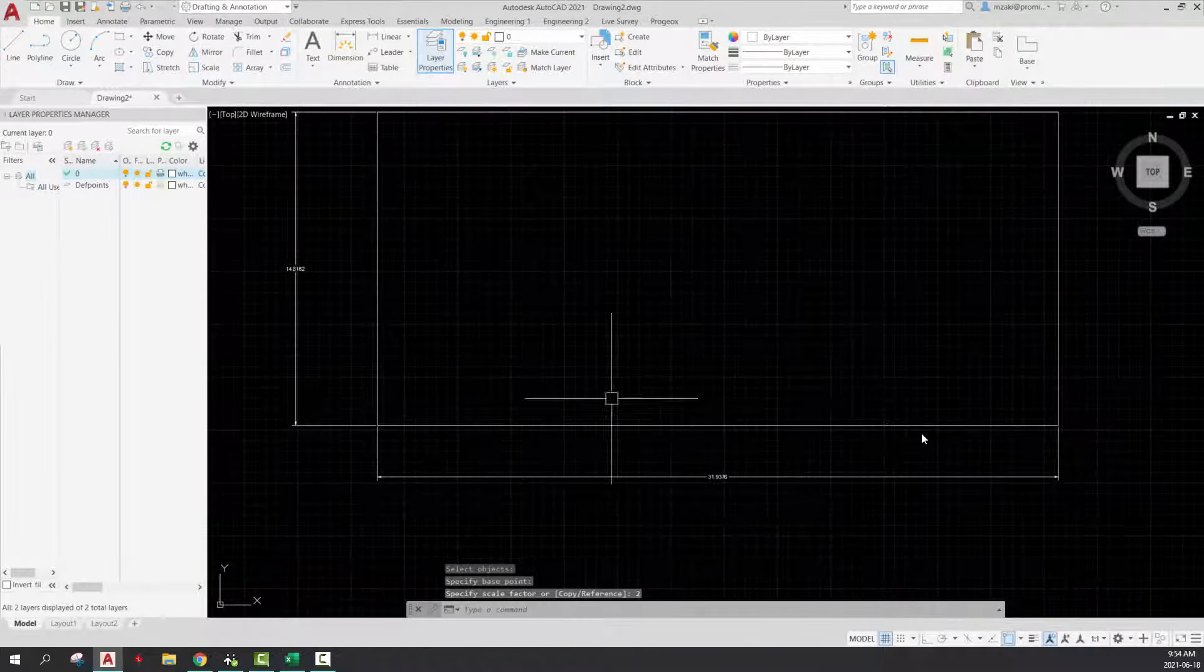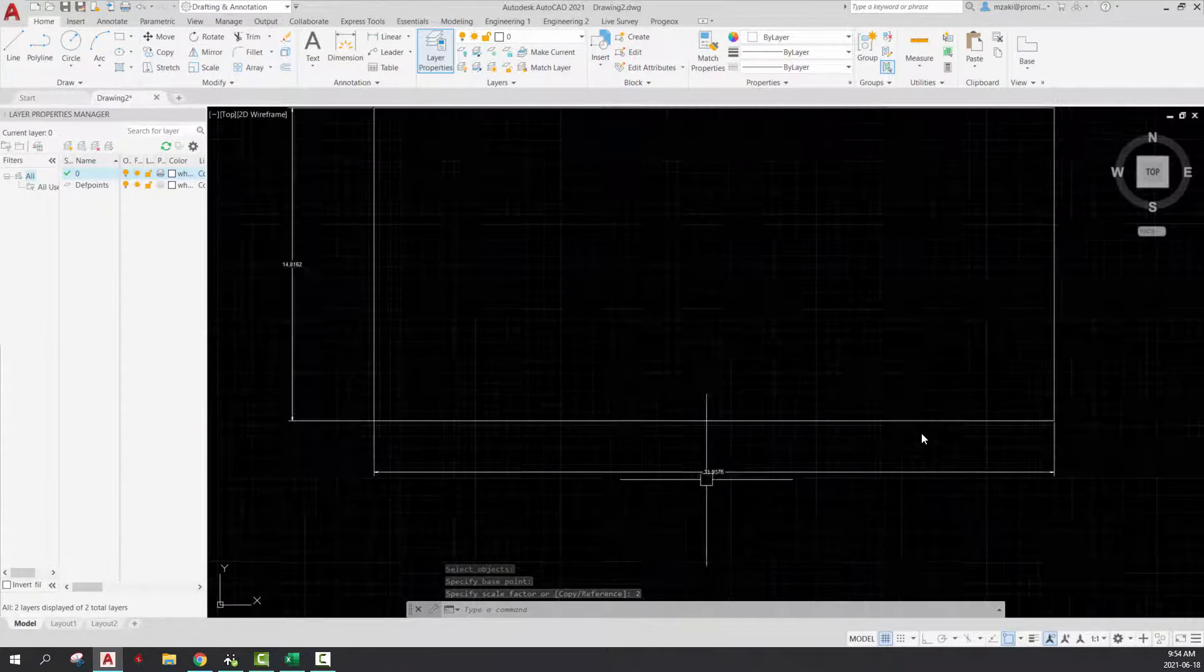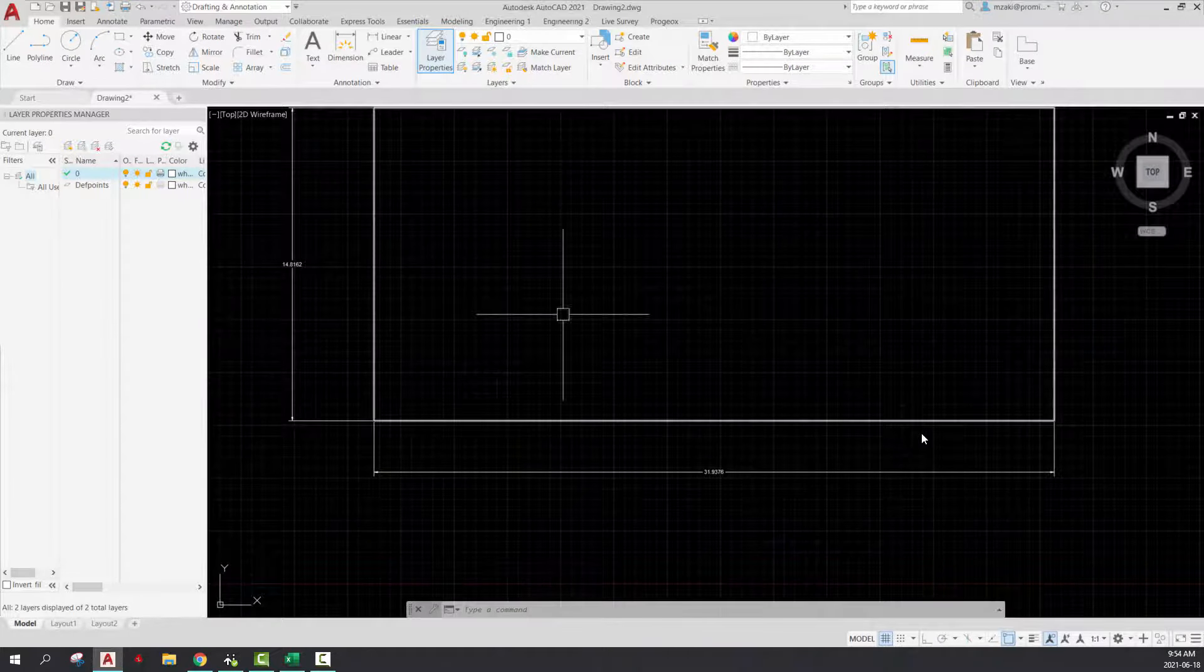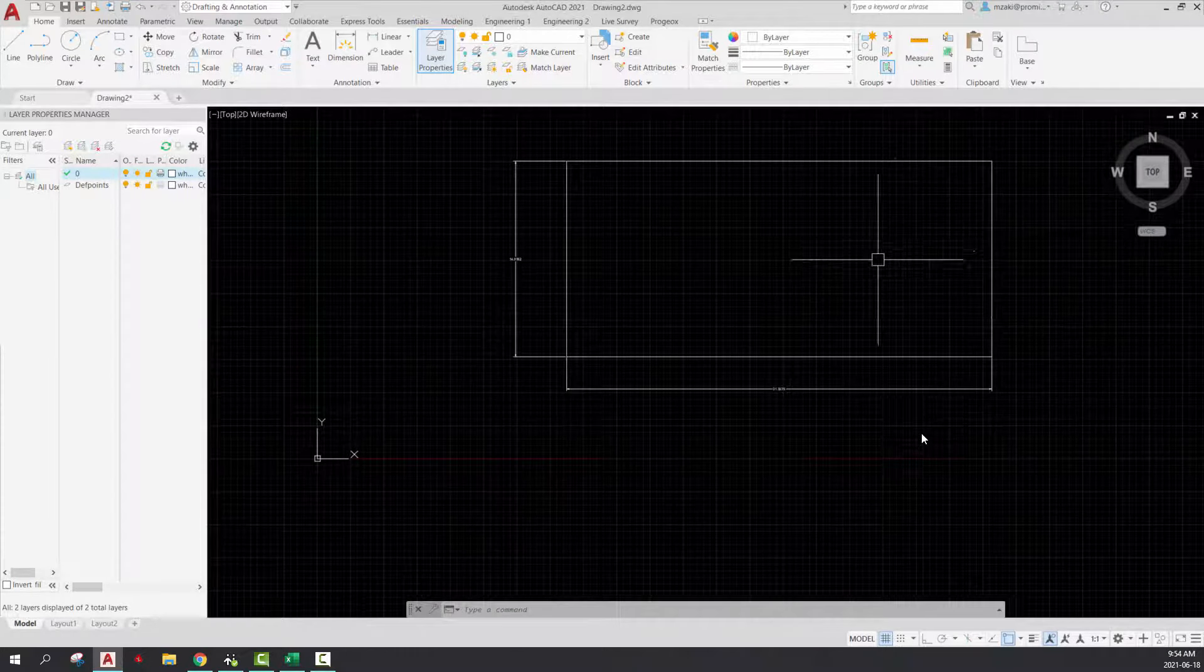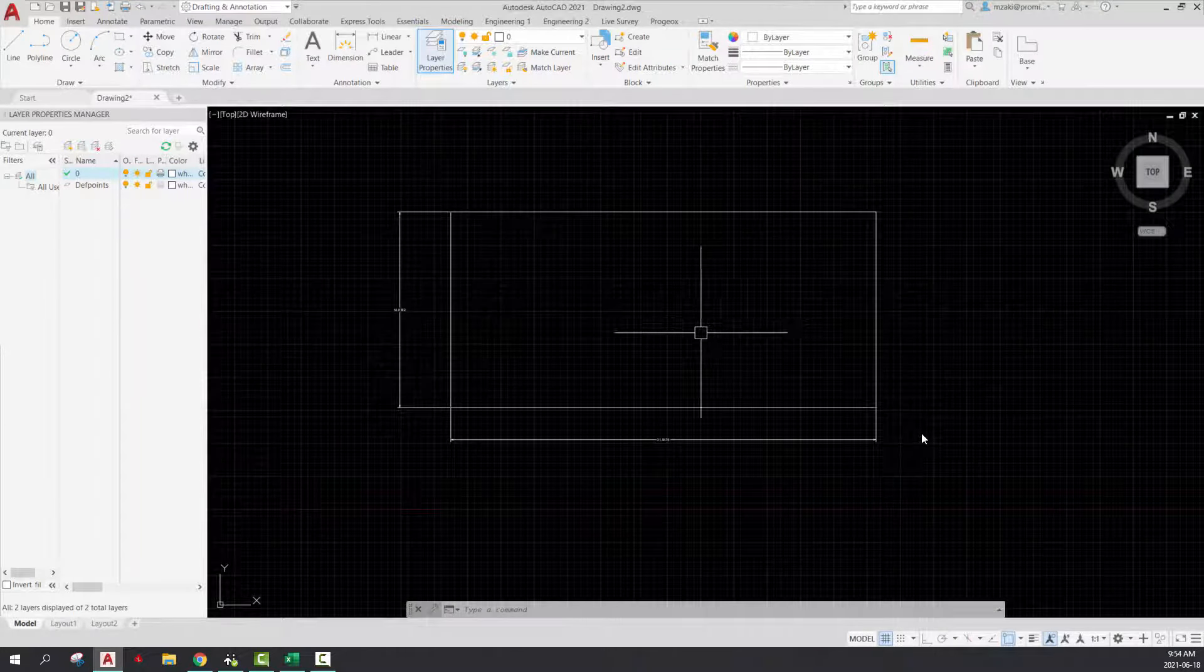But as you can see here, the dimensions changed, right, because we increased this scale by two, by a factor of two.